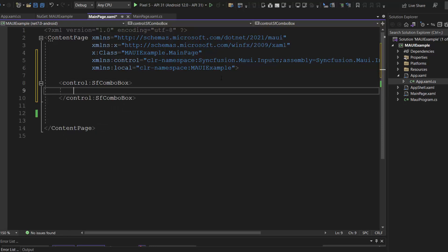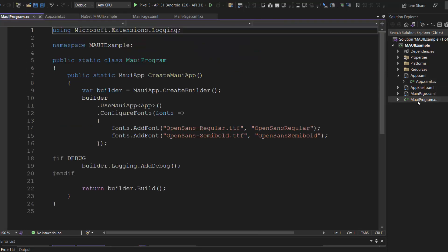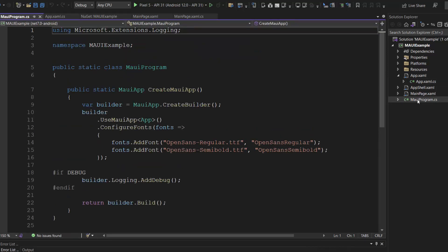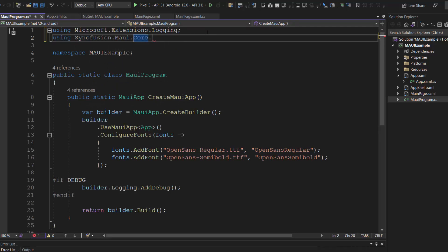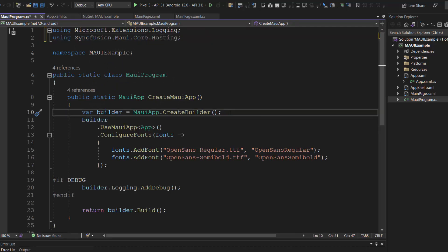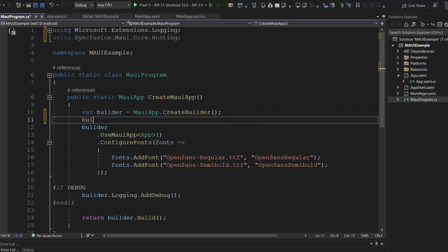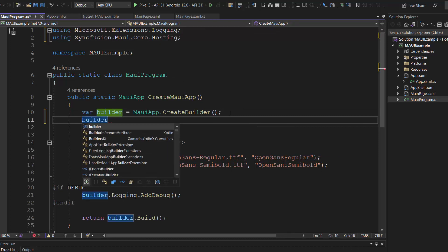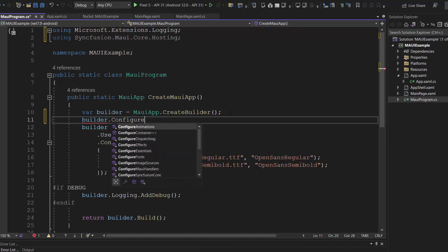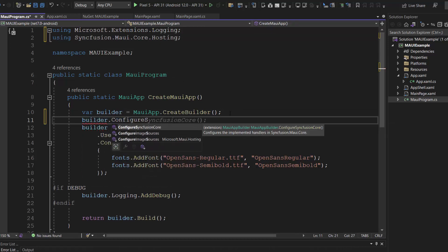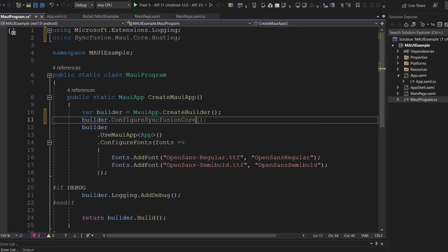Next, I need to register the handler for Syncfusion core, to map the cross-platform control API to the native view API. So, I open the MAUI program CS file, and add the Syncfusion MAUI core hosting namespace. Then, I register the Syncfusion core handler by making a call to the method, configure Syncfusion core.